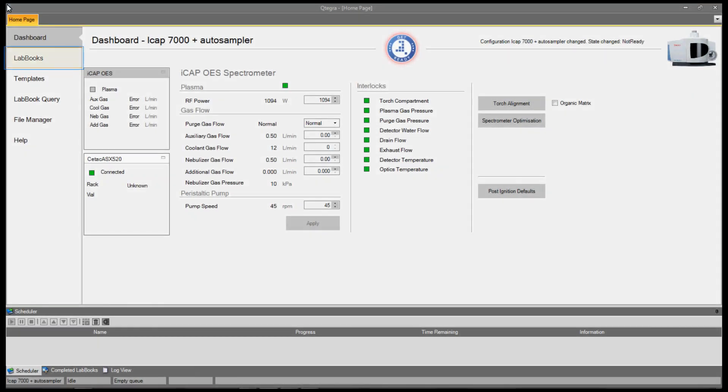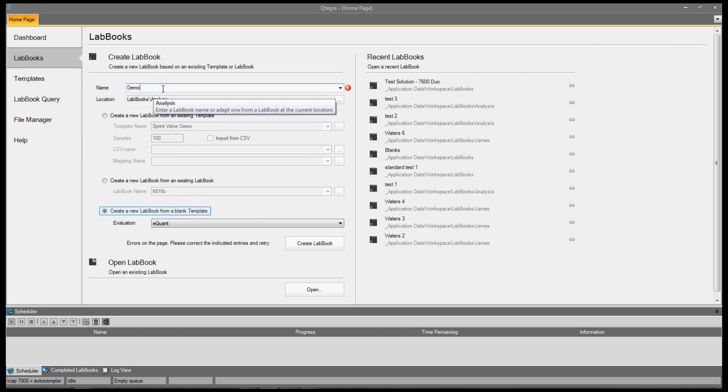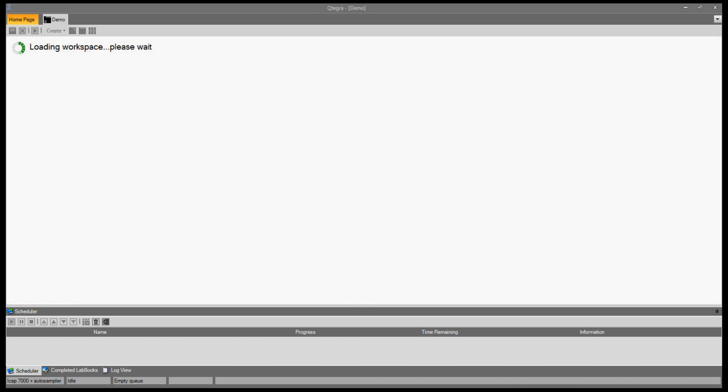To create a new lab book, in the home page, select the lab book button. Here, we enter the name of our lab book. We'll make sure that the create a new lab book from a blank template is selected and click the create lab book button. A new lab book is created.